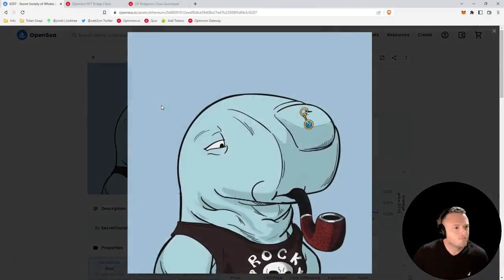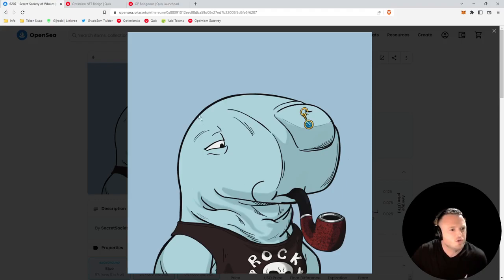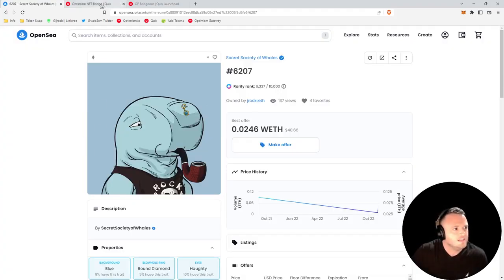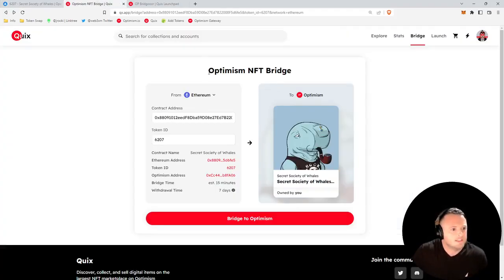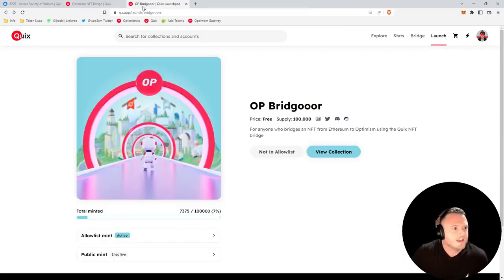What's up guys, J Rocky from the Web3 Experience podcast here. Today I'm going to be showing you how to bridge your Ethereum Layer 1 NFT to Optimism using the Optimism NFT bridge from the Quixotic marketplace.